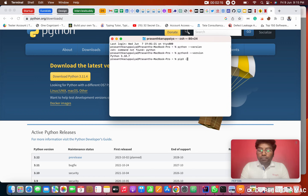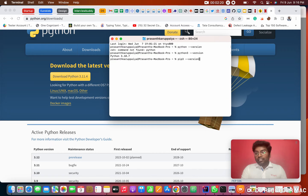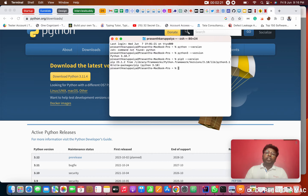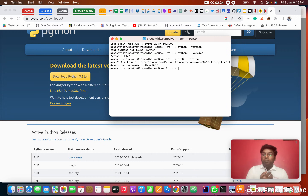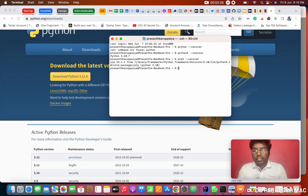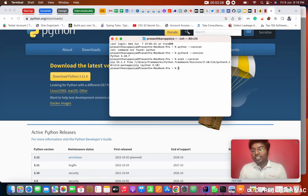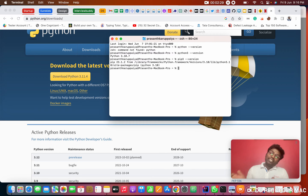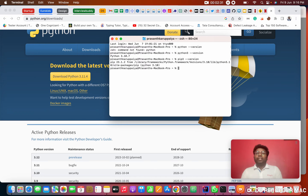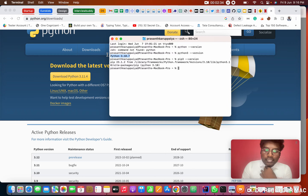Next thing you need to verify is whether PIP is there or not. PIP is the Python package manager — you need to download all the libraries of Python from PIP. When you install Python, PIP is automatically included, so you don't have to worry about it.